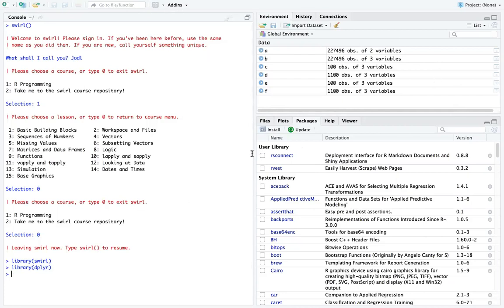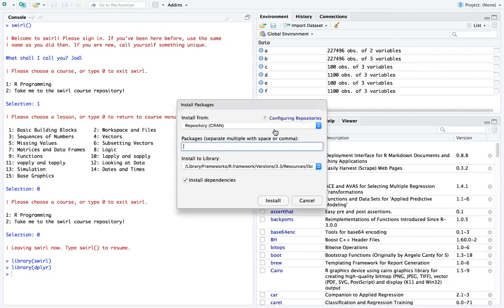So you need to be online when you need to download the package. How do you do that? If you look at the help window, there is this tab here called Install. If you click on that, it will open this window which tells you to install packages, and the default is the repository. Let's say...